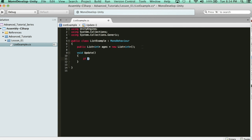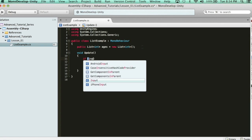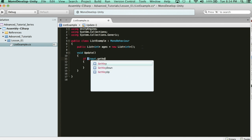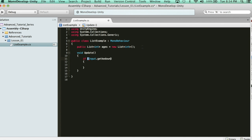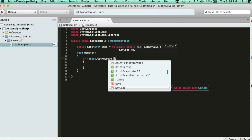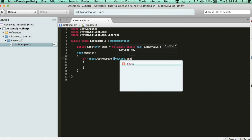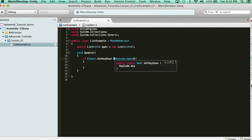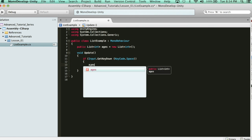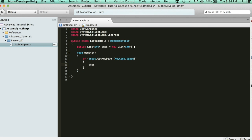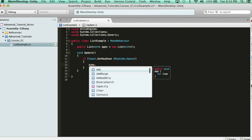And let's say every time you hit the space key, you add a random age. So, if input.getkeydown, and then keycode.space. So, if you hit the space key, we're going to add an item to the list. The way you do that is you call the list, and then you use the keyword add.